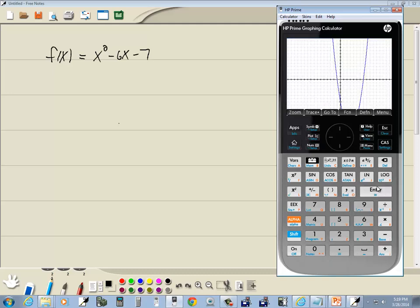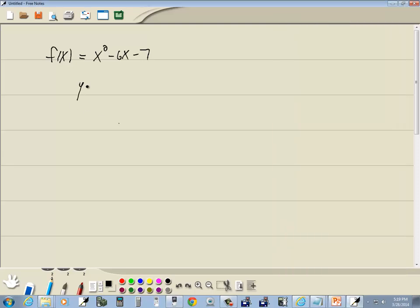It doesn't appear like it has done anything. But now if I hide the menu, click the menu button again, see how it says zero and then negative seven. Well, that's our y-intercept. So zero, negative seven.